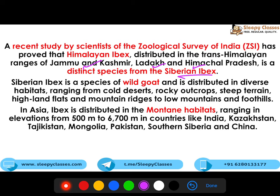In Asia, it is distributed over mountain habitats with elevations ranging from 500 meters to 6700 meters, in countries like India, Kazakhstan, Tajikistan, Mongolia, Pakistan, Siberia and China. The Himalayan Ibex is found in India, while the Siberian Ibex is in other countries — both are different species.